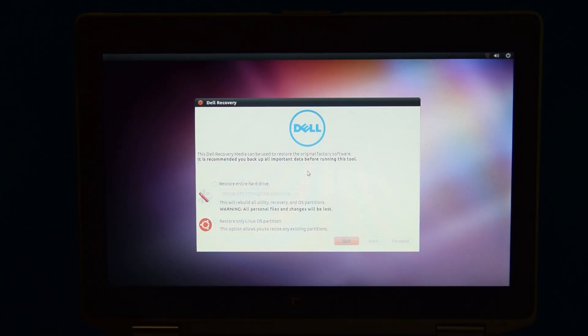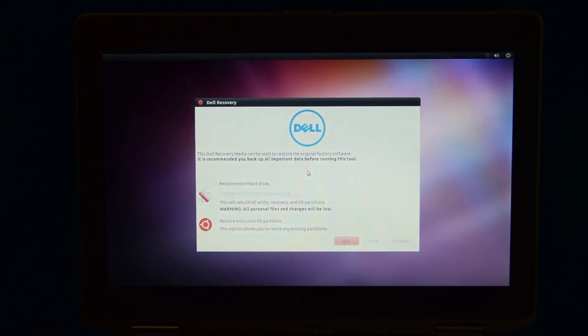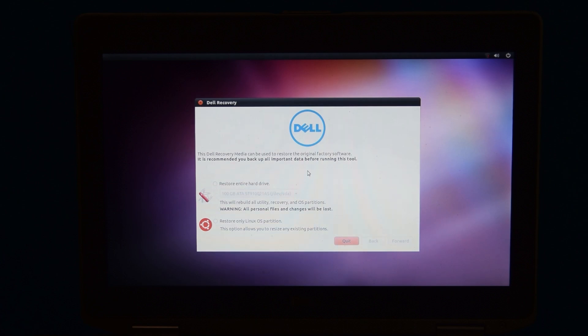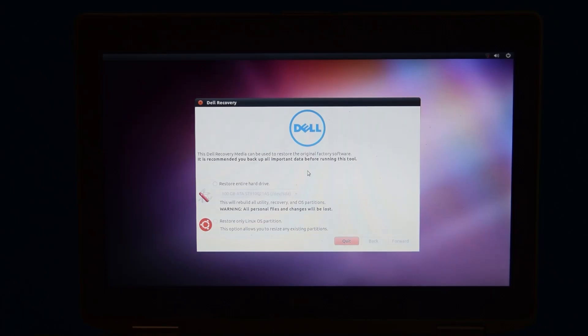So here we are at the Dell Recovery program. Our options are to restore the entire hard drive, including recovery and utility partitions, or just restore the Linux partition. I guess this is technically a recovery media video, but I don't know. It doesn't really feel like the same thing.